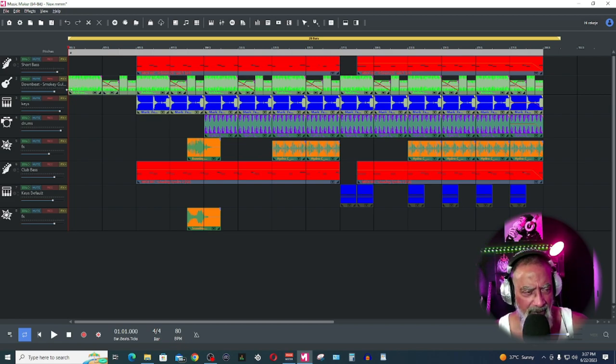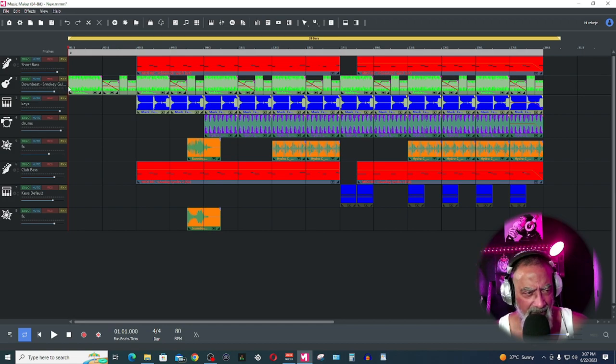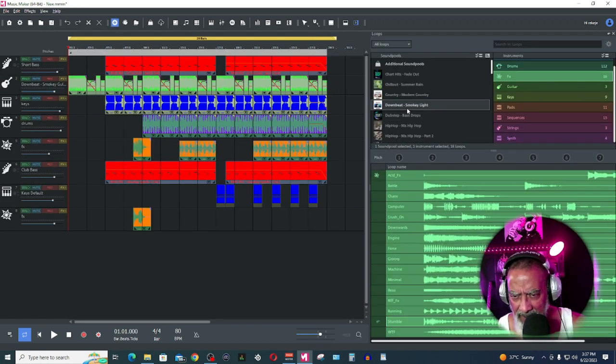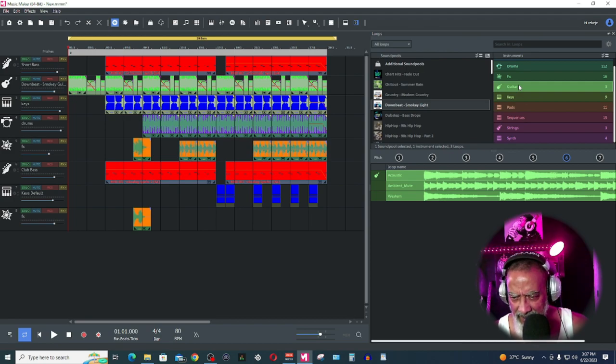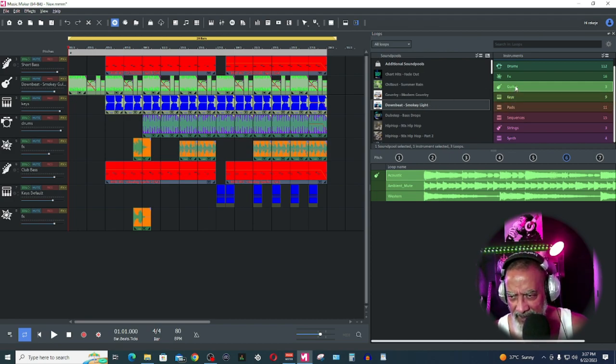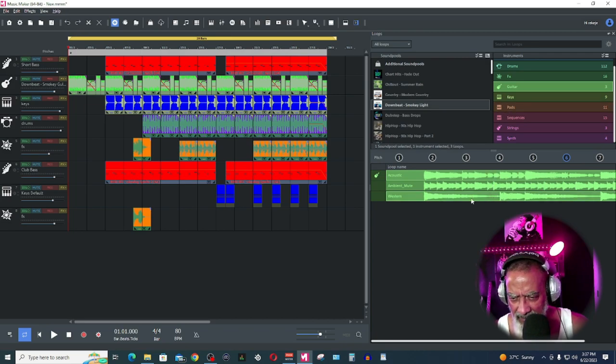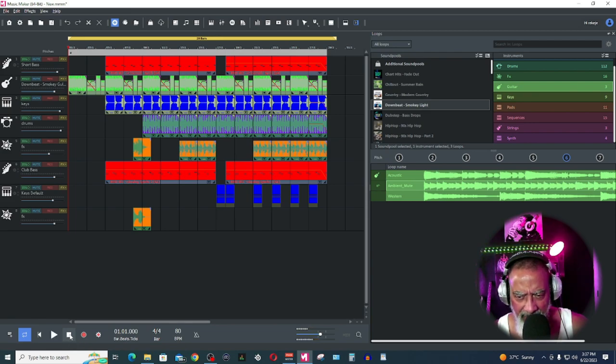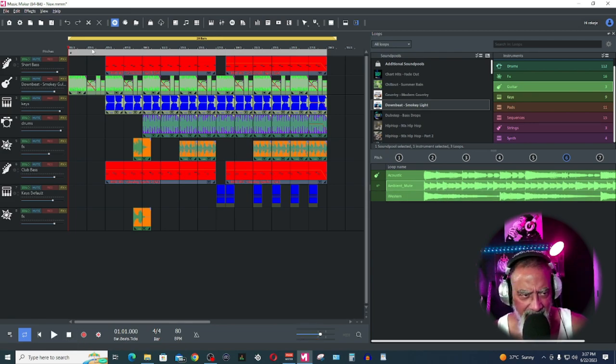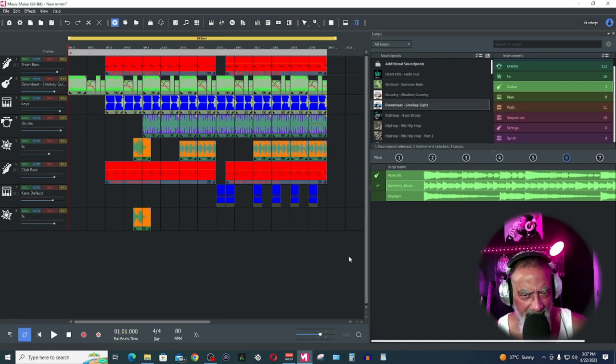So I picked this loop here, it's called the Downbeat Smoky Guitar Loop. Downbeat Smoky Guitar, and it was just one ambient mute. I took that ambient mute and dropped it over here, and this is it right here. You can look at it.